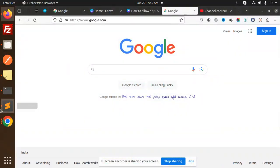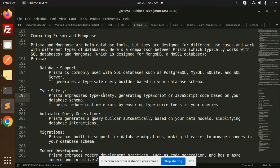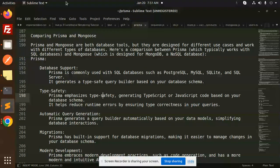Hello friends, welcome back to a new tutorial on Prisma. Today we are going to compare Prisma and Mongoose. Prisma and Mongoose are both database tools.